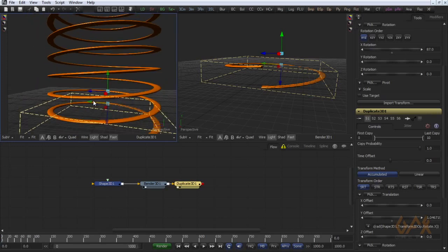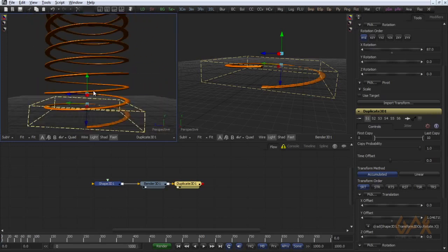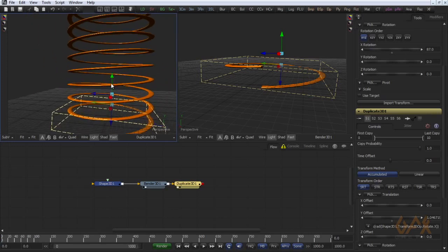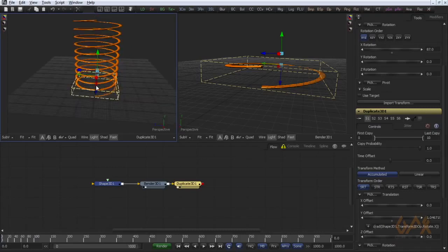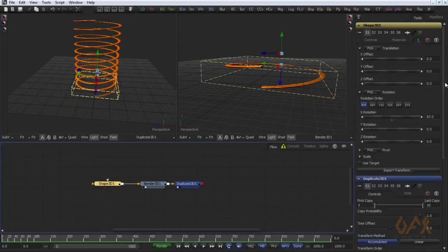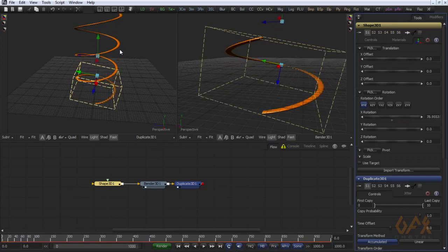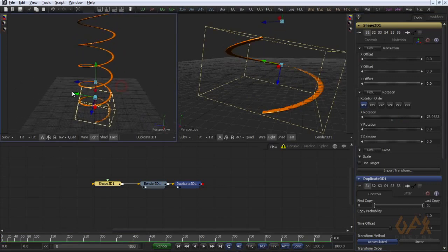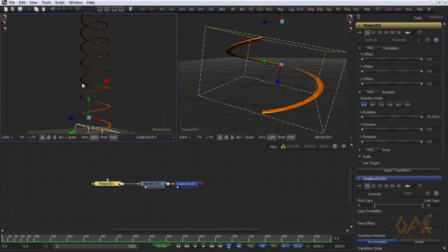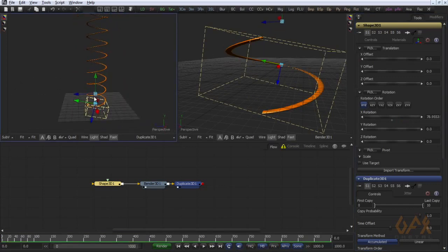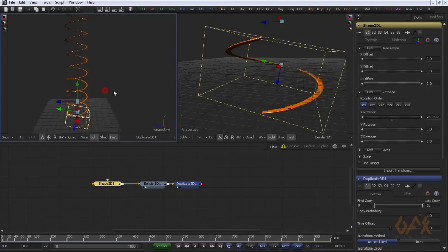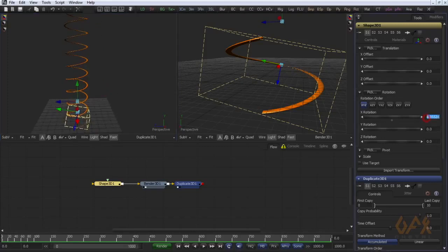Perfect offset for this duplication. Now if I change some rotation, it automatically changes the offset through this expression. Okay, again I set it to 88.